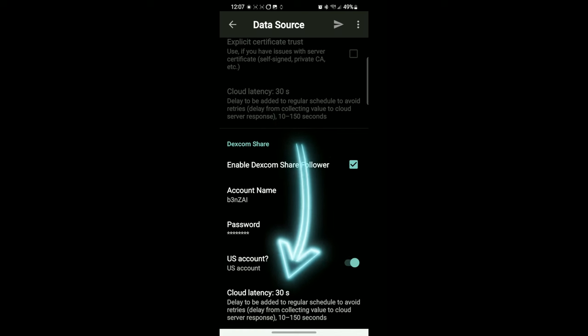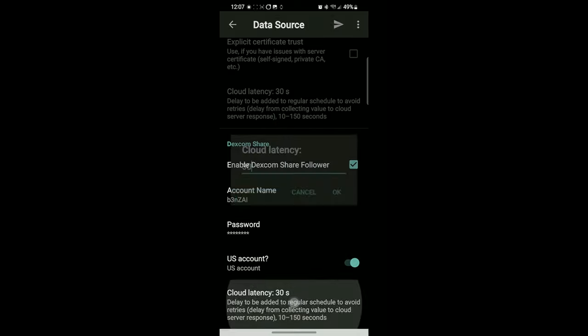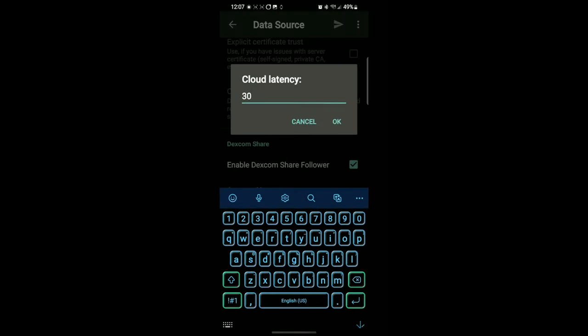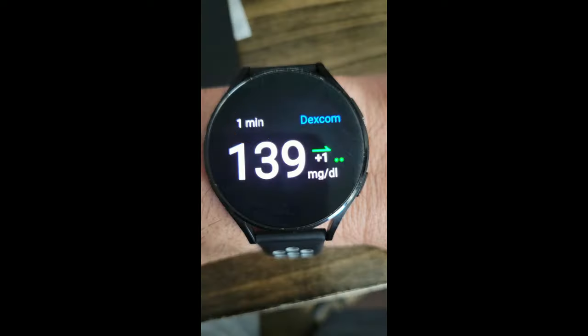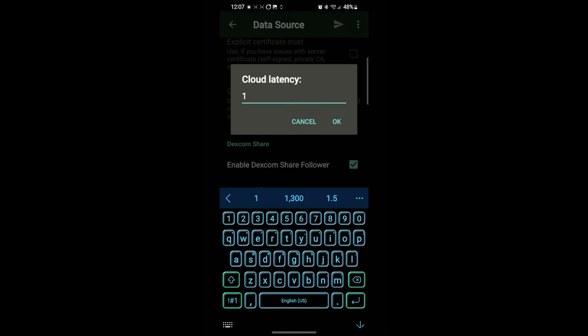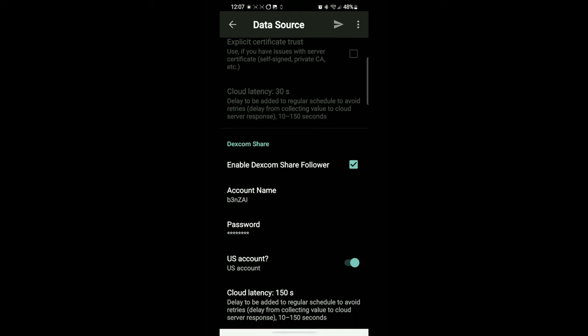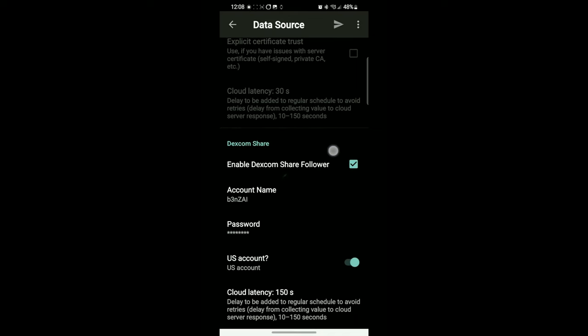After a lot of these steps, you're going to want to refresh or send the values. I try to do this as often as possible when I'm setting something up. Make sure you change it to a US account. And cloud latency, that's how often this app is going to update for you. You see here one minute ago it updated to 139, that was my milligrams per deciliter. So I'm going to set this to 150 seconds that way it doesn't drain too much of my battery.